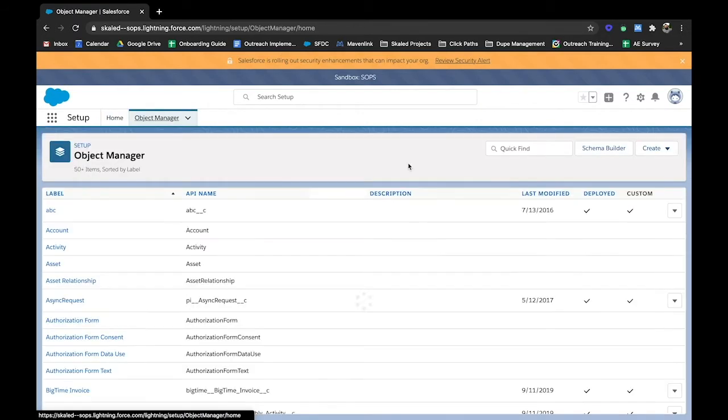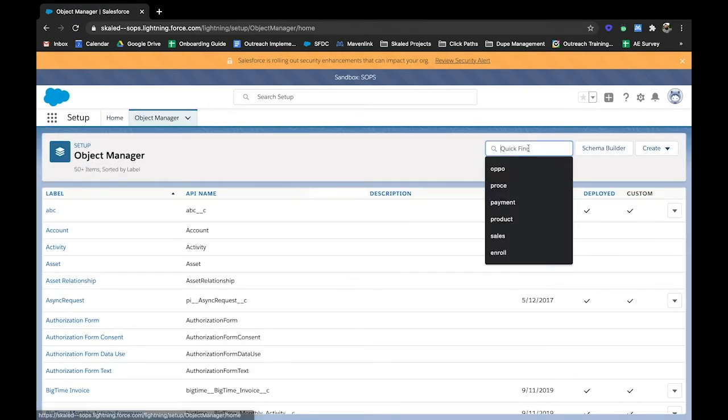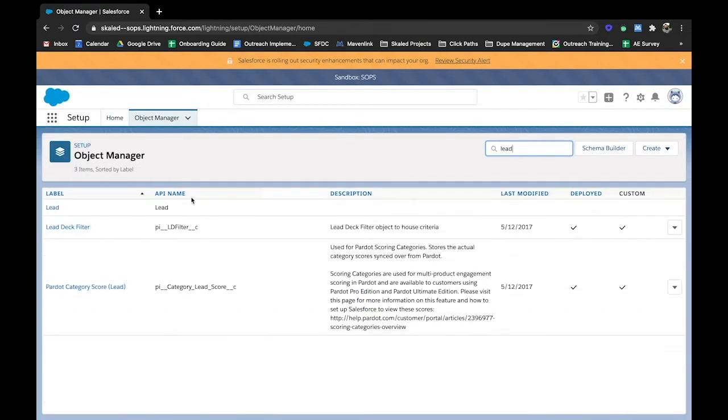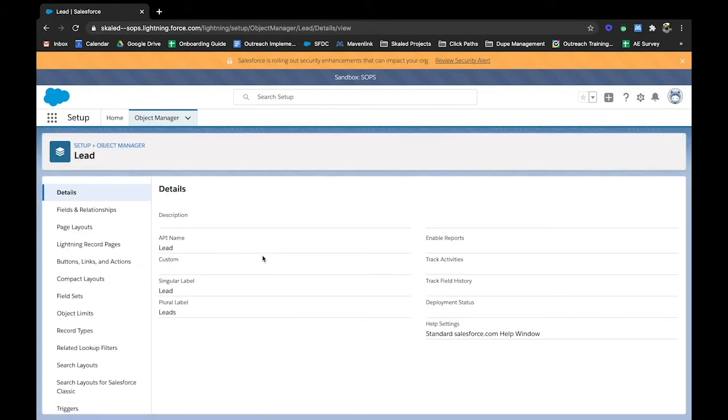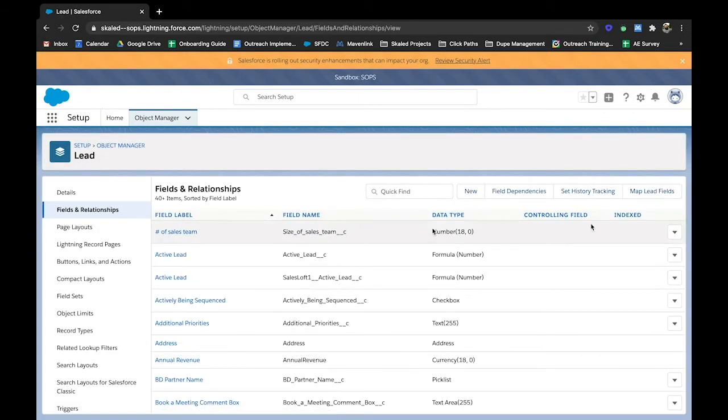So we're going to go into setup and go to object manager, and then we're going to go take a look at our lead object. And then once we're there, we're going to look at fields and relationships and then map lead fields.